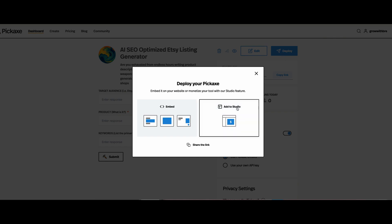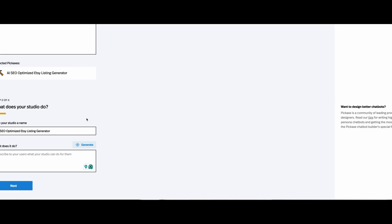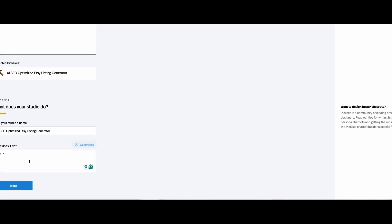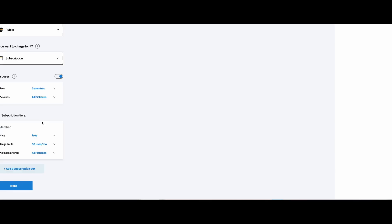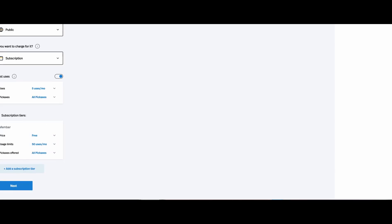Now is the time where we monetize. Let's go ahead and create a studio — we'll just fill out the information here. It can even generate for us, which is amazing. We can start out free in the beginning, get some traction with our tool, and then add a subscription. Or we can add a free tier and go up from there.